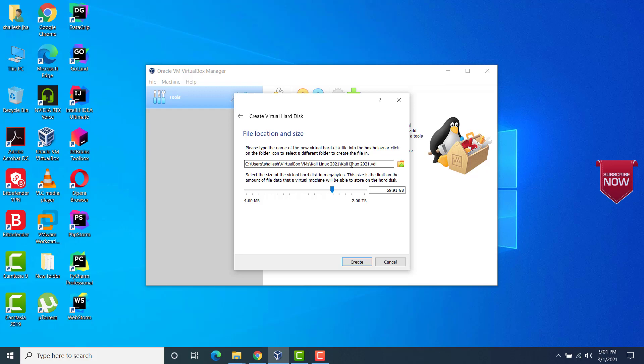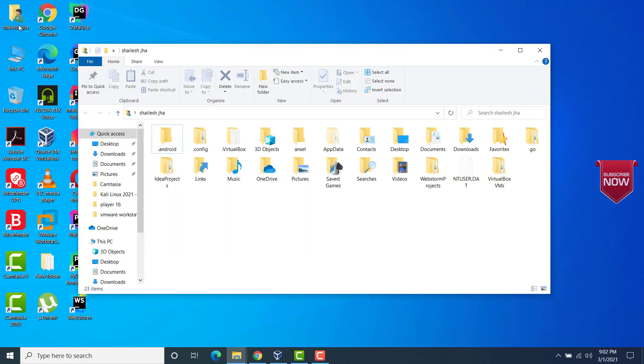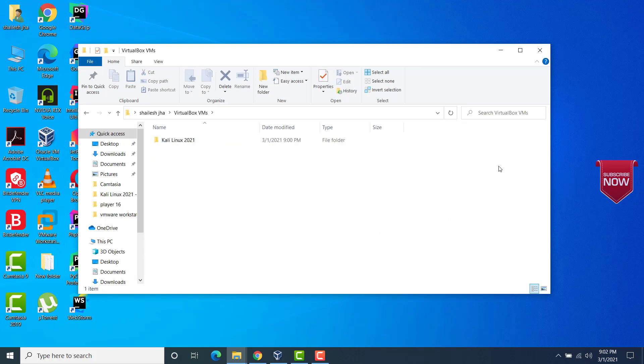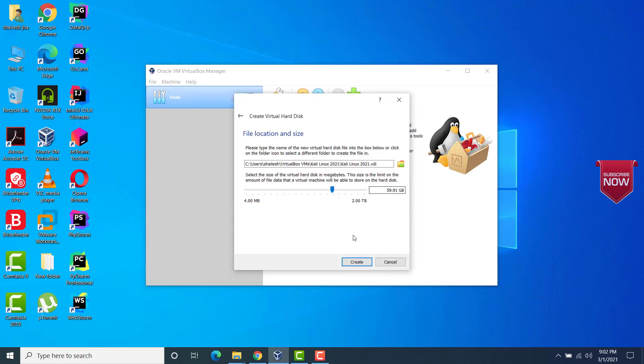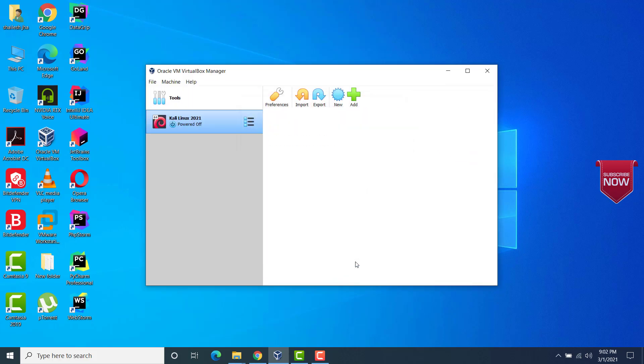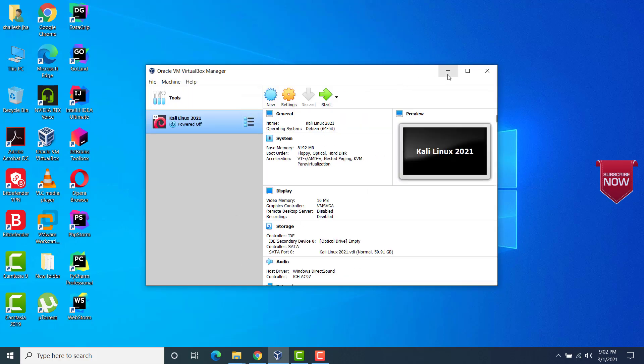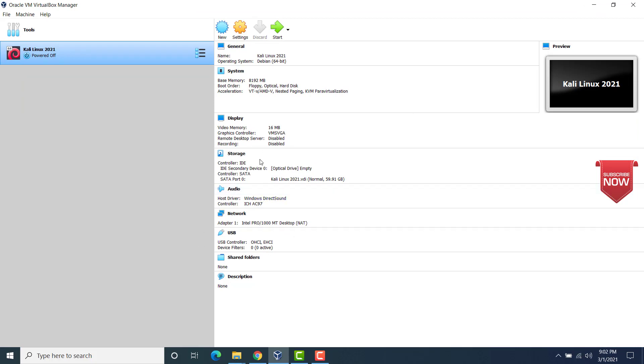Now remember this path here. So this is where our virtual machine files will be created. So normally this is placed in your users directory, which you can go from your desktop. And here you see that we have a VirtualBox folder now. And here inside Kali Linux directory, all the files would be placed here as the VM gets created. So we are done. Let's go ahead and create the virtual hard disk. Click on create.